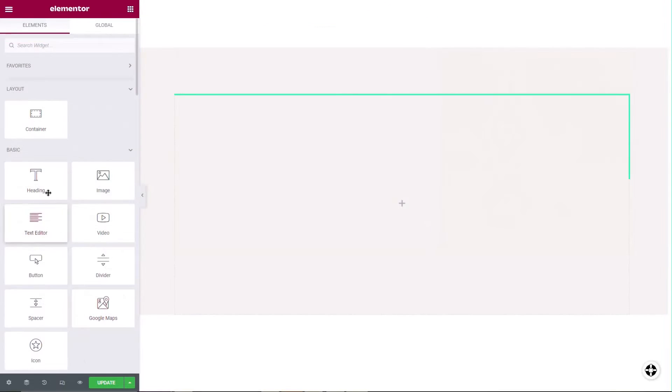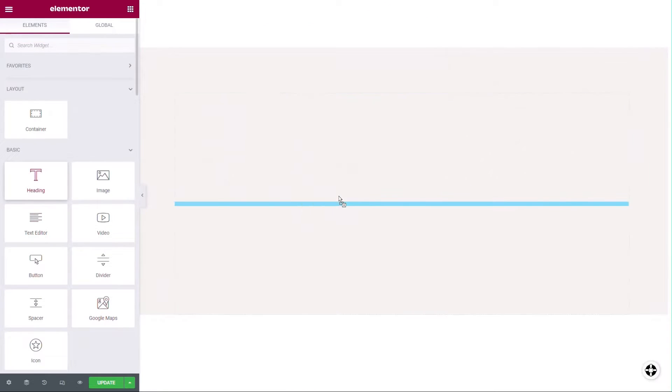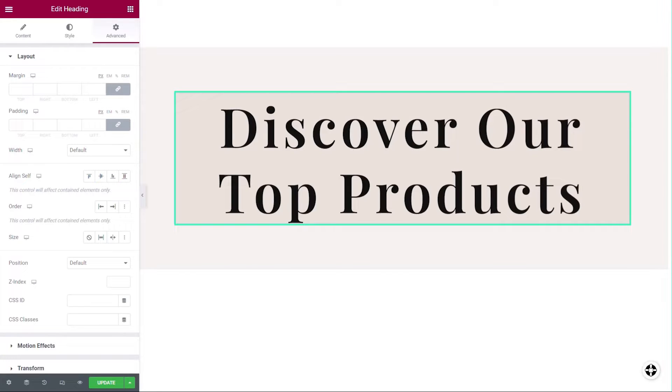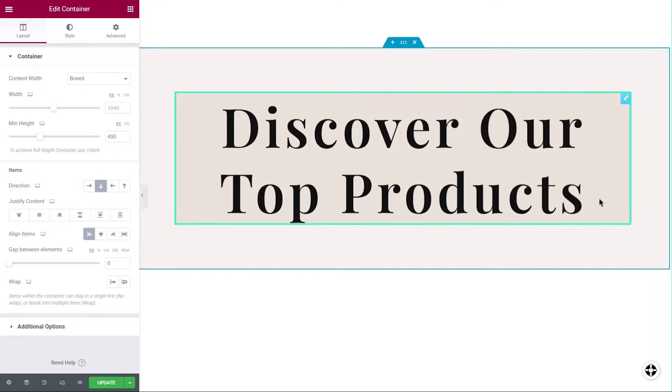When you add a widget, the editor allocates an area to the widget and the widget's content will take some of this area. When creating the widget's area, the editor will do so according to the container's direction.